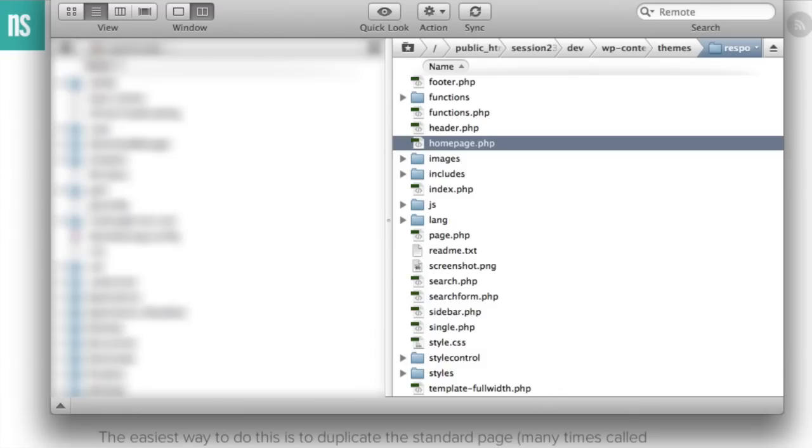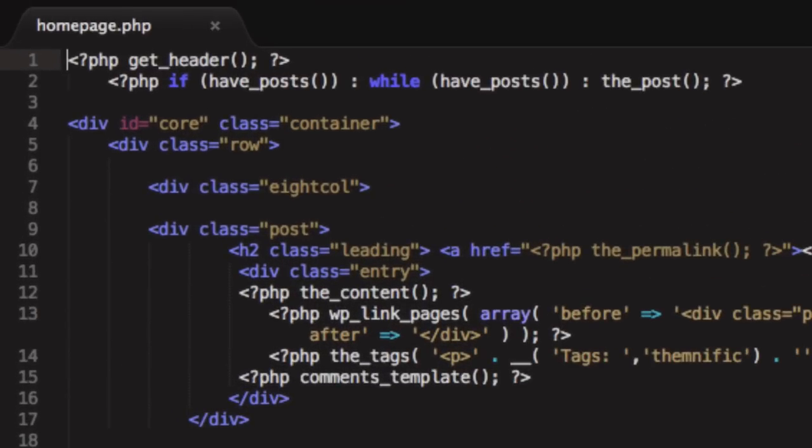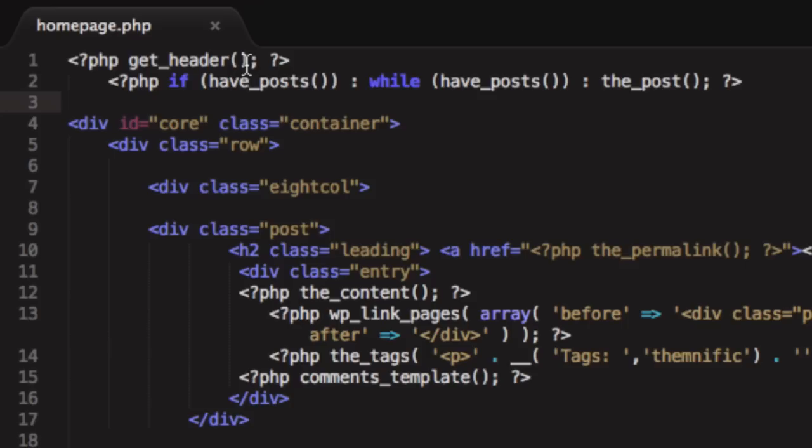And so based from that homepage, if I open up that file, we'll notice that we have PHP tags at the top. We have a get header. And this is where we're going to go ahead and put the snippet that we've copied.